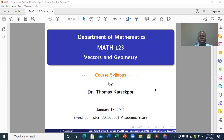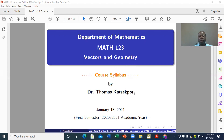My name is Dr. Thomas Kachapo and I am your course coordinator and at the same time the course facilitator. I will be teaching this course together with five of my colleagues.